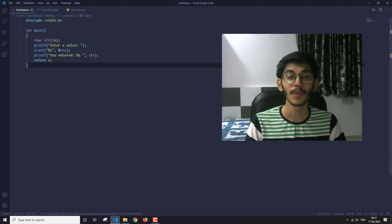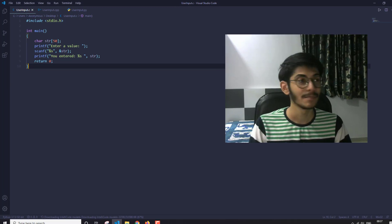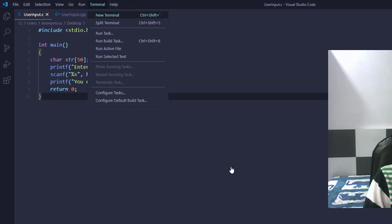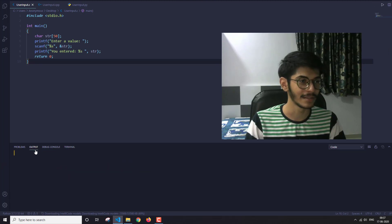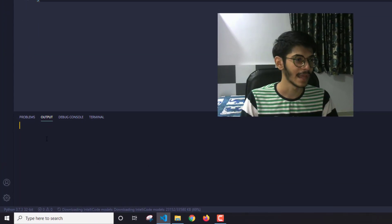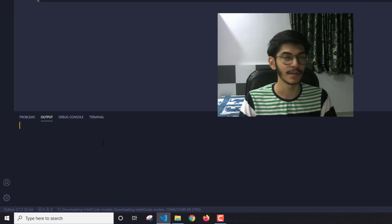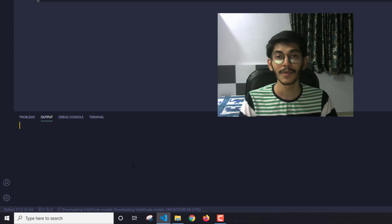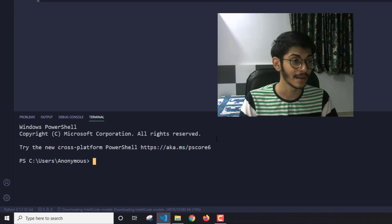So how can we get user input in VS Code? The key thing to understand is that all the programs are running under the output section, and here you cannot input anything — it is just a read-only editor where you can only view the output. What we want is for the code to run in the terminal instead.